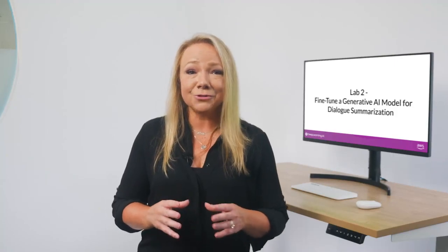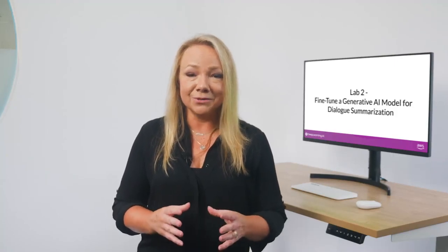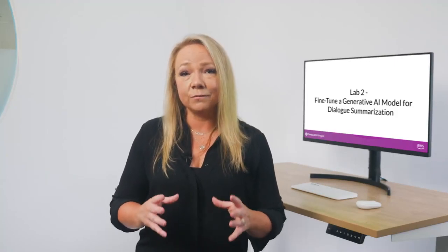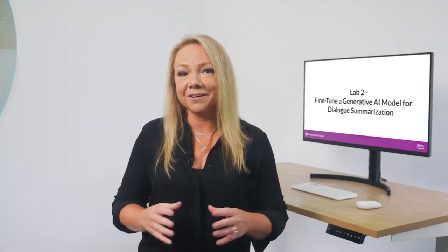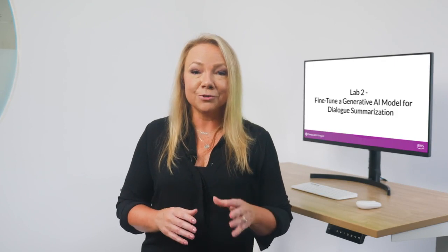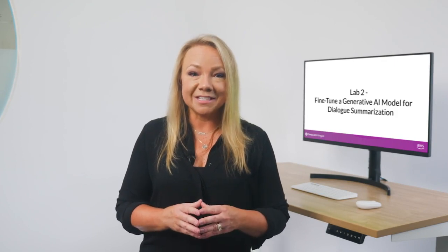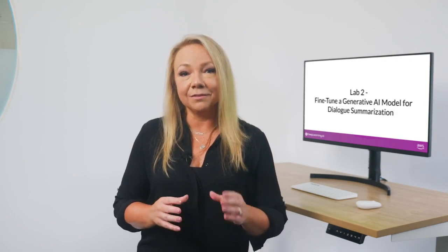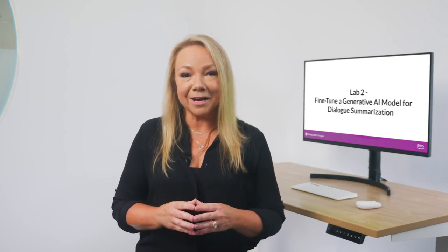This week's lab lets you try out fine-tuning using PEFT with LoRa for yourself by improving the summarization ability of the Flan T5 model. My colleague Chris is going to walk you through this week's notebook, so I'll pass you over to him.